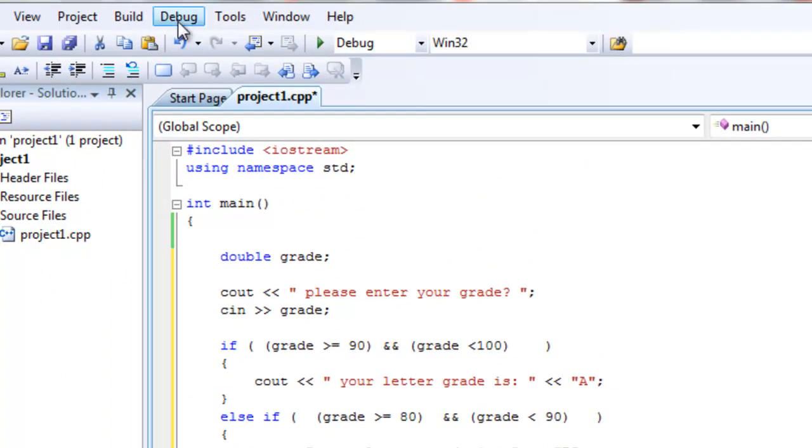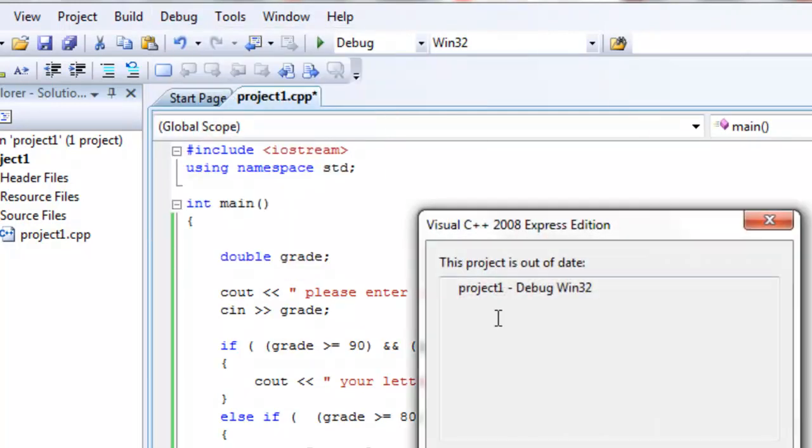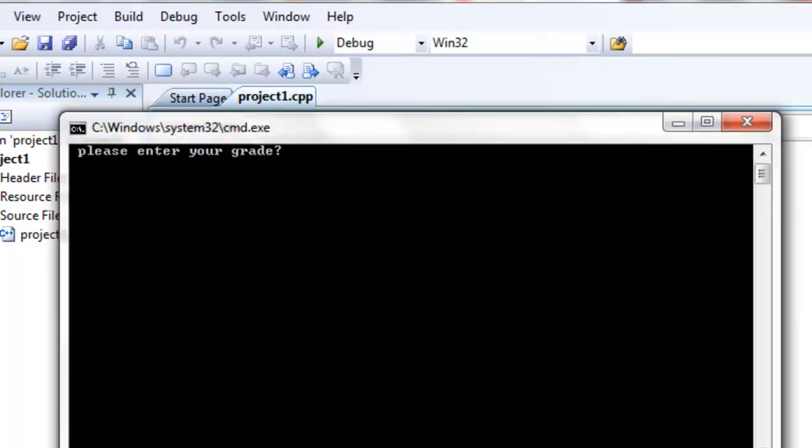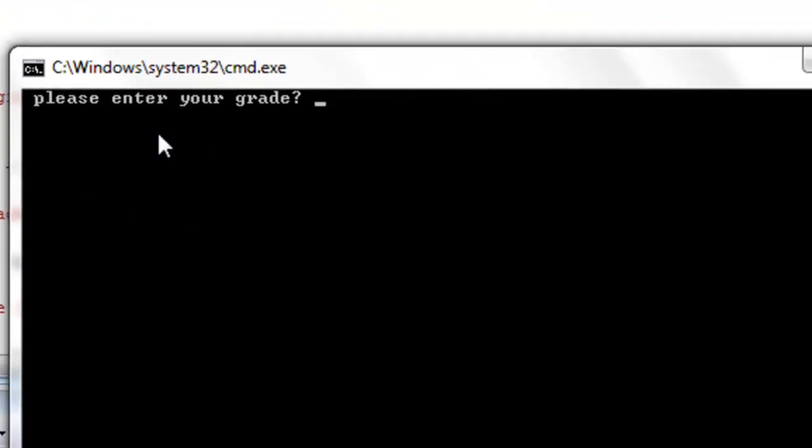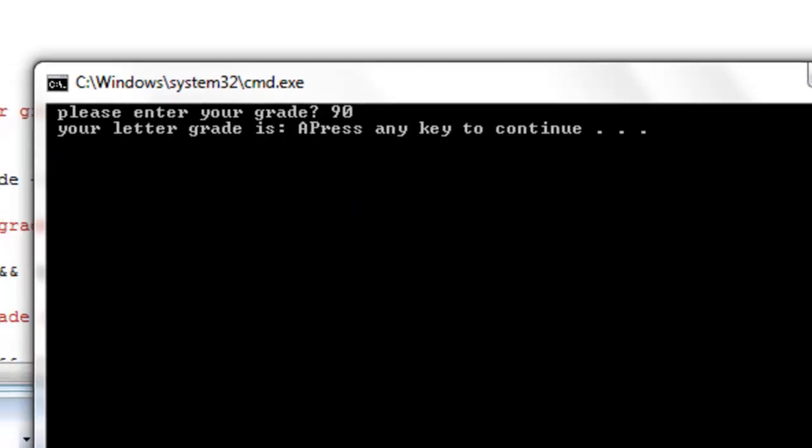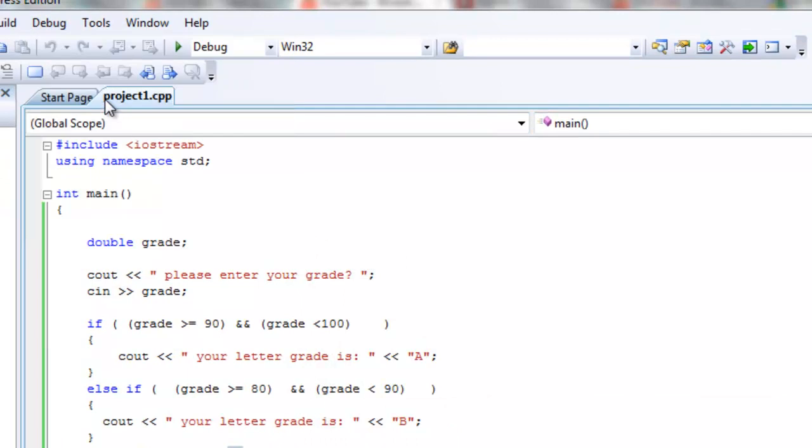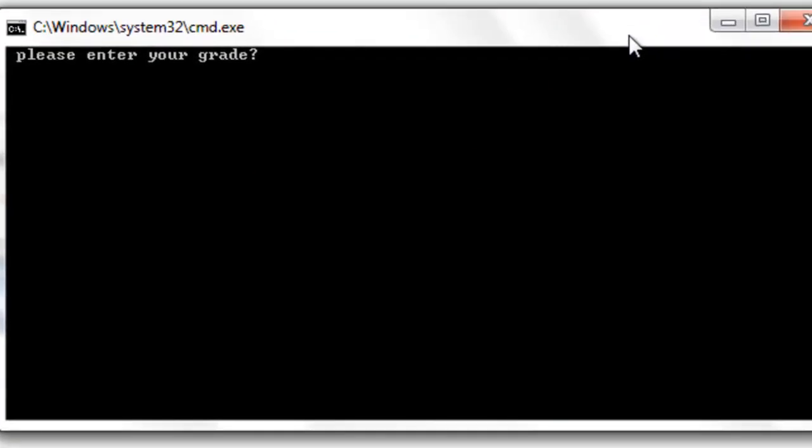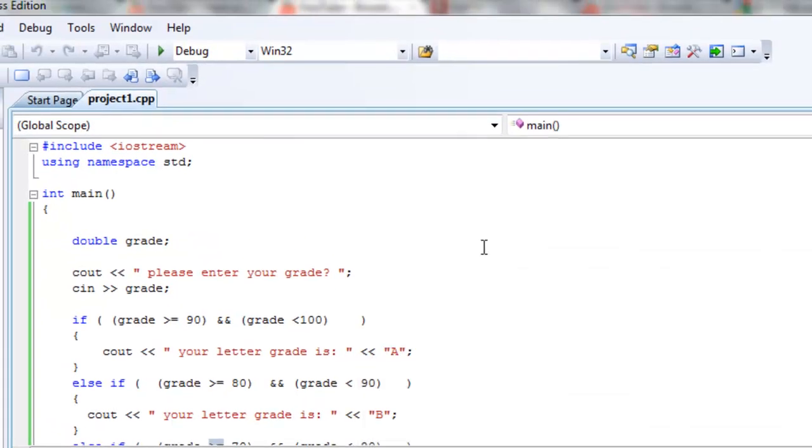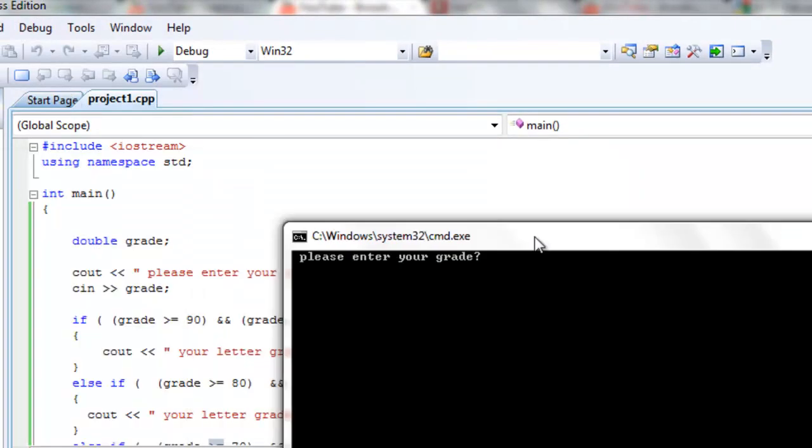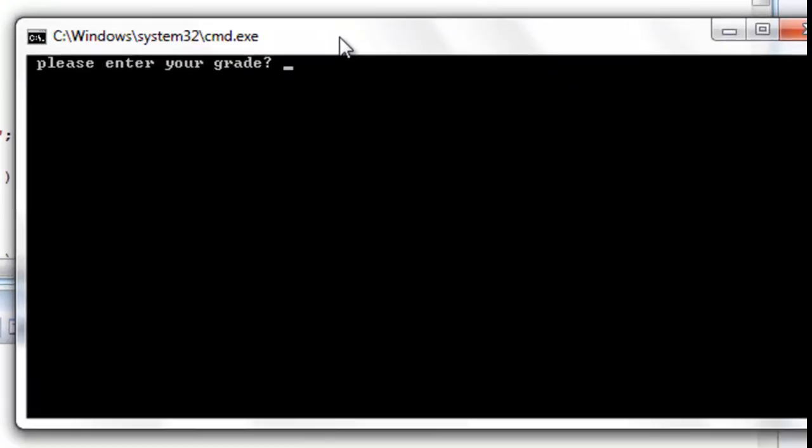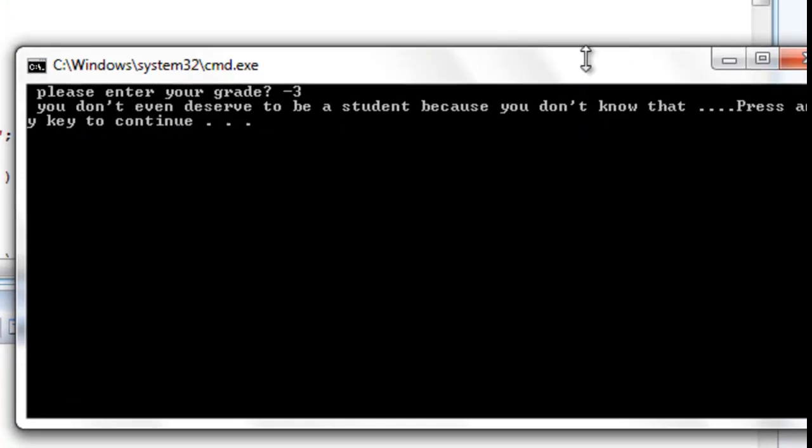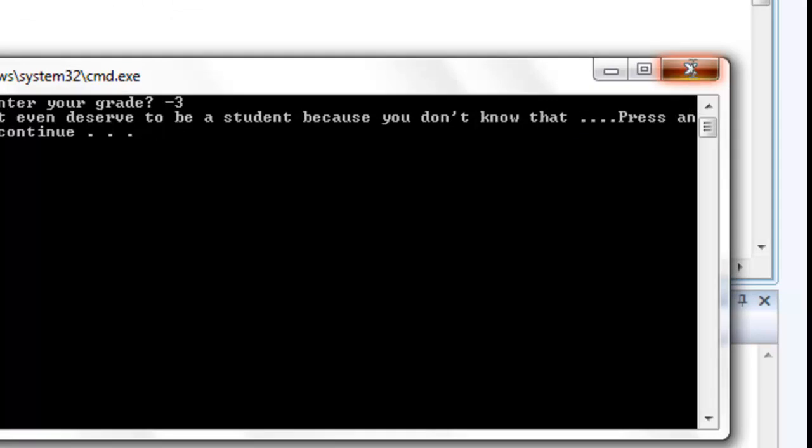So let's run the code and see what happens. Start without debugging. We might get some errors. We'll fix them. No, we don't have any errors. That's cool. Please enter your grade. Let's try entering 90. We get your letter grade is A. Let's try entering 80. Your letter grade is B. We can do the same thing for everything else. Let me just try to enter a negative 3. You don't deserve to be a student because you don't know that. It doesn't complete. Because yeah, if I enter negative 3, I don't deserve to be a student. That's something that is known to the public.